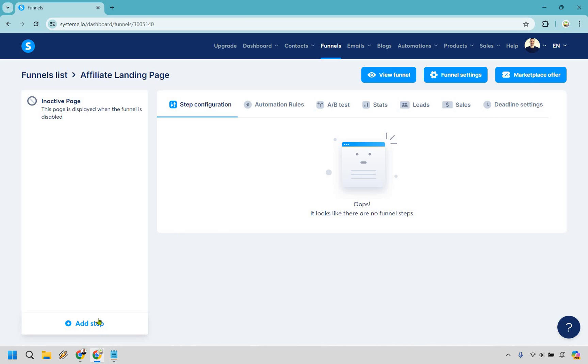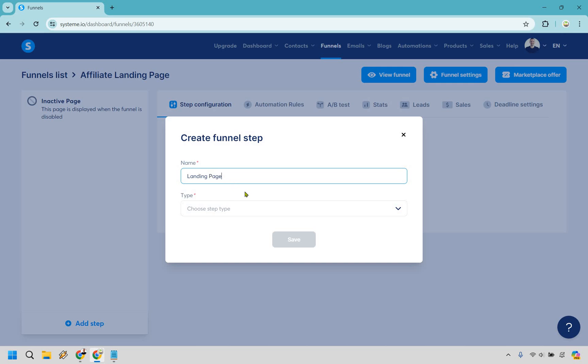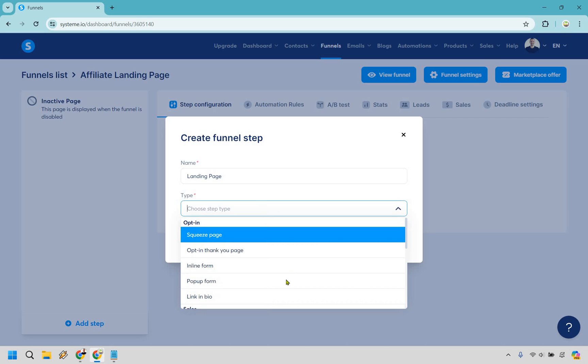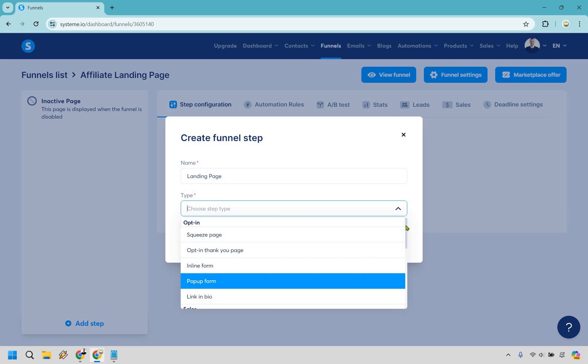There's nothing here because it's a custom funnel, so what we want to do is click on the Add Step button. We only need one step in this sales funnel, which is going to be our one landing page. I'm just going to call this the Landing Page.